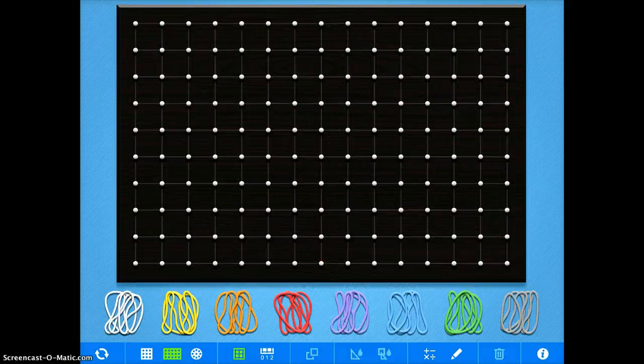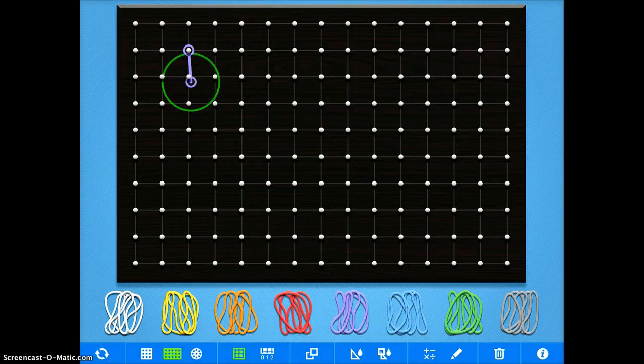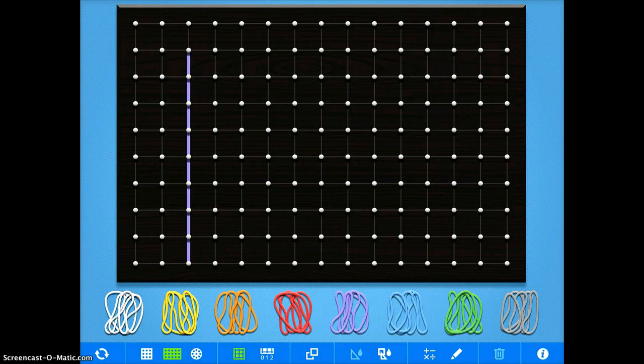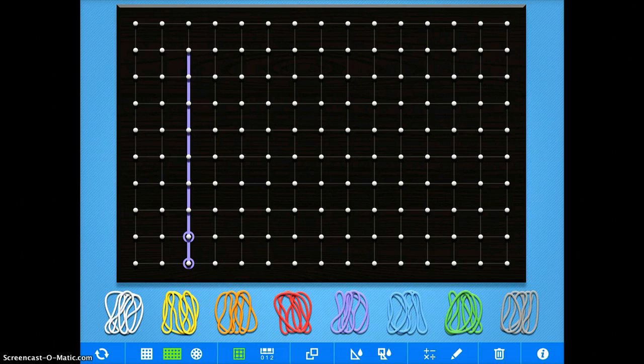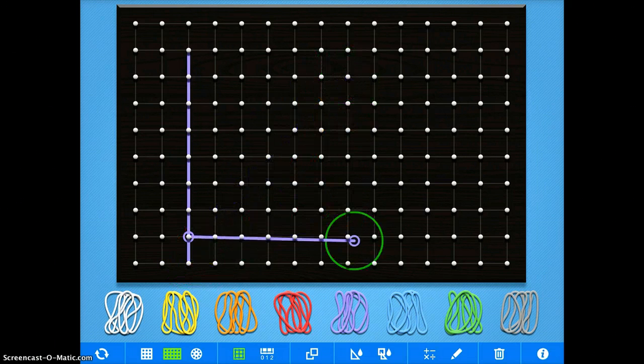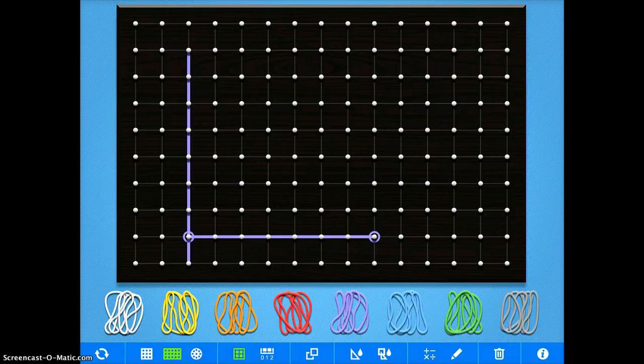You could also obviously use it for geometry purposes. Maybe you're going to have your students demonstrate their knowledge of a right angle, so you have them demonstrate different angles.